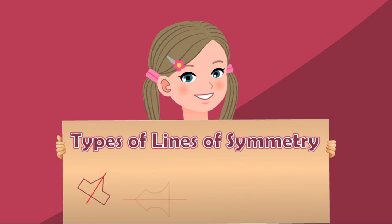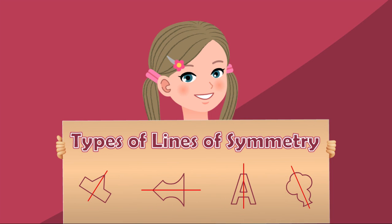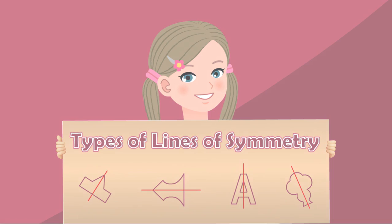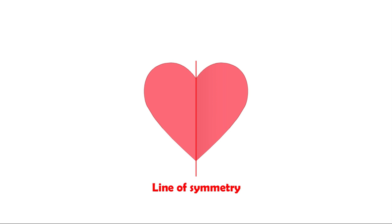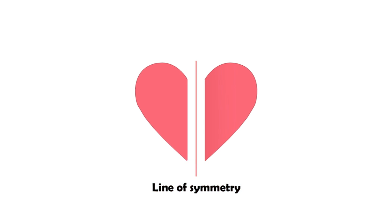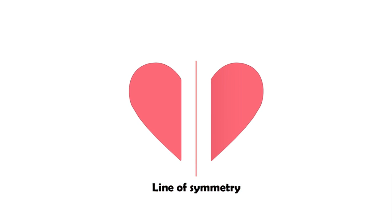Types of Lines of Symmetry. As we learned before, a symmetrical shape is a shape that can be divided into two identical halves. And this line is called a line of symmetry. It divides the shape into two identical halves.